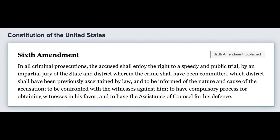The Sixth Amendment to the United States Constitution reads: 'In all criminal prosecutions, the accused shall enjoy the right to a speedy and public trial by an impartial jury of the state and district wherein the crime shall have been committed, which district shall have been previously ascertained by law, and to be informed of the nature and cause of the accusation, to be confronted with the witnesses against him, to have compulsory process for obtaining witnesses in his favor, and to have the assistance of counsel for his defense.'